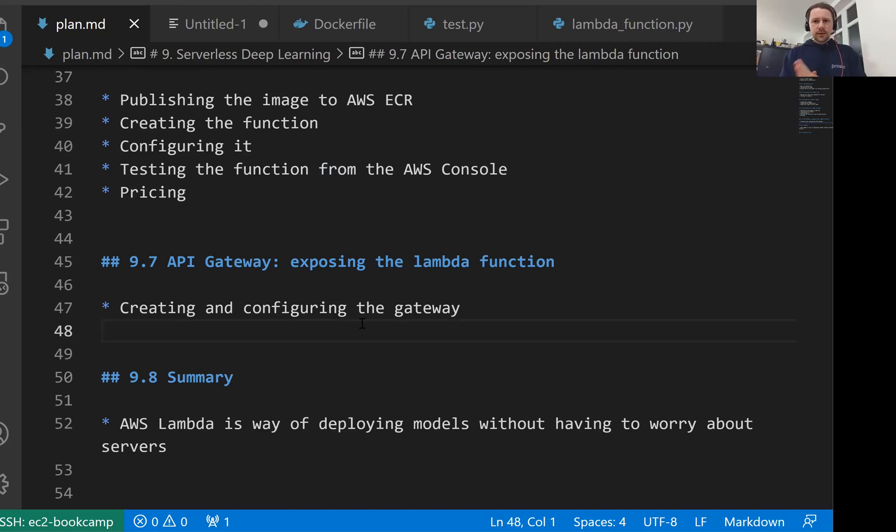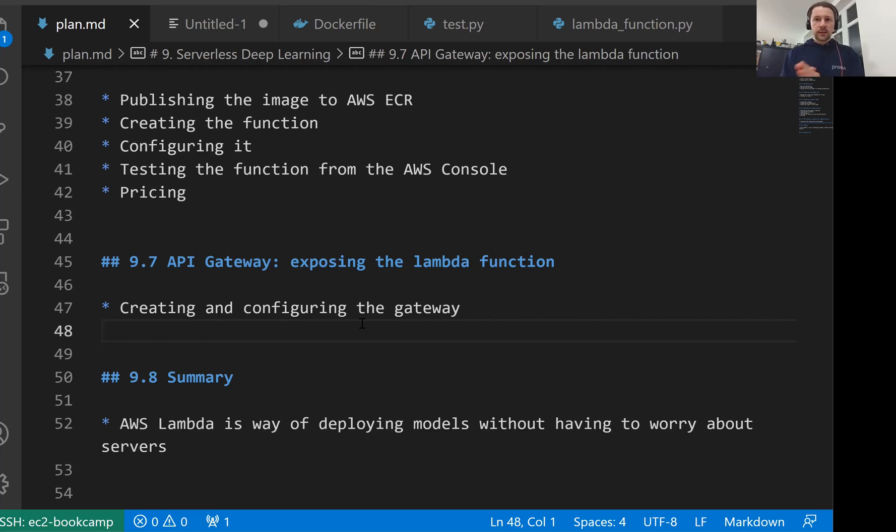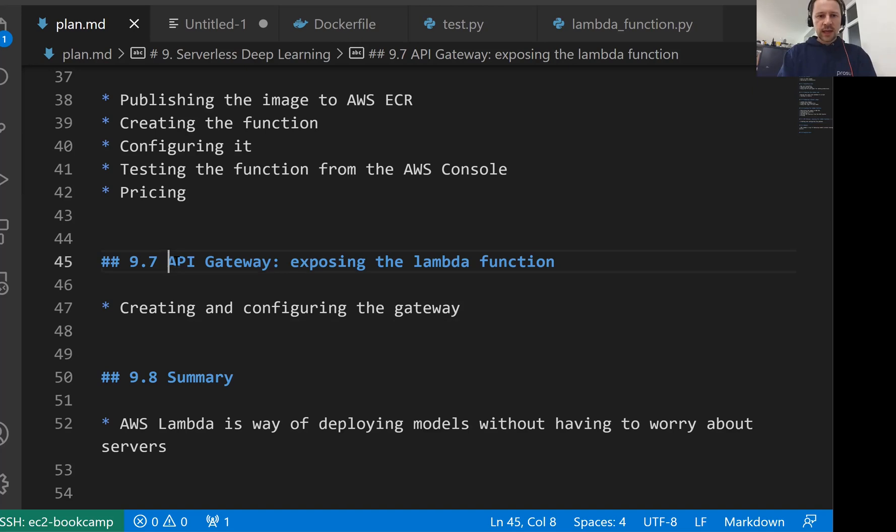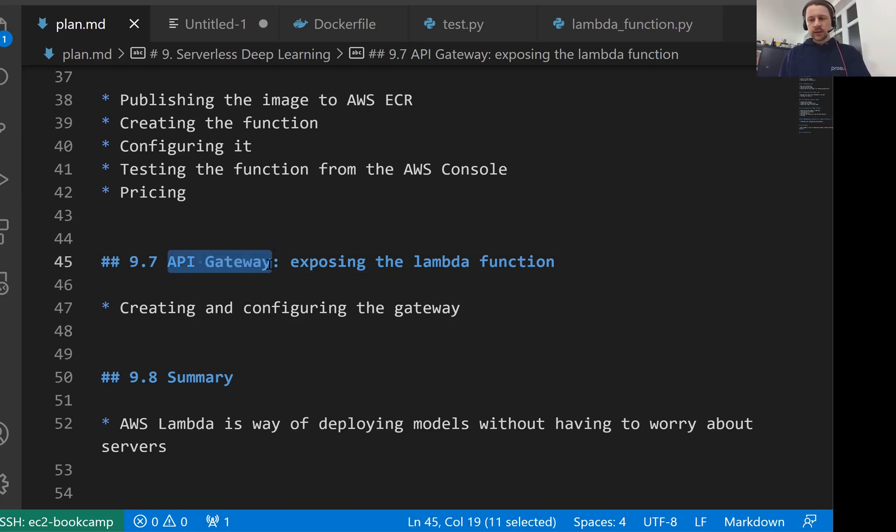Welcome back, this is lesson 7 of Machine Learning Zoom Camp session 9, and in this lesson we will take the Lambda function we created in the previous lesson and expose it as a web service. For that we will use API Gateway. This is a service from AWS that lets us expose different AWS services as web services, including Lambda functions.